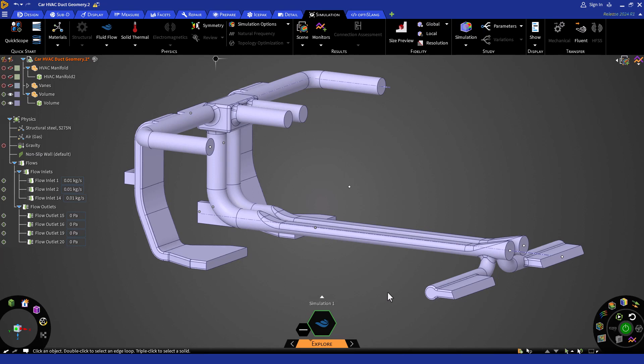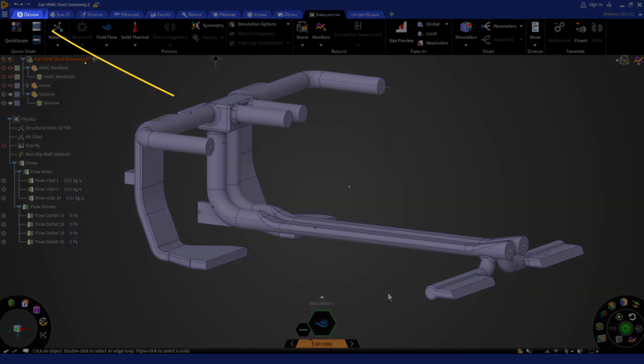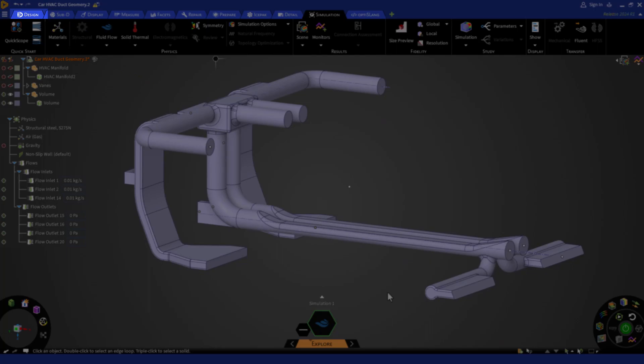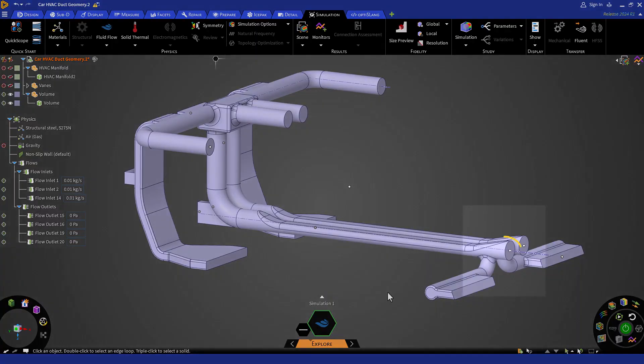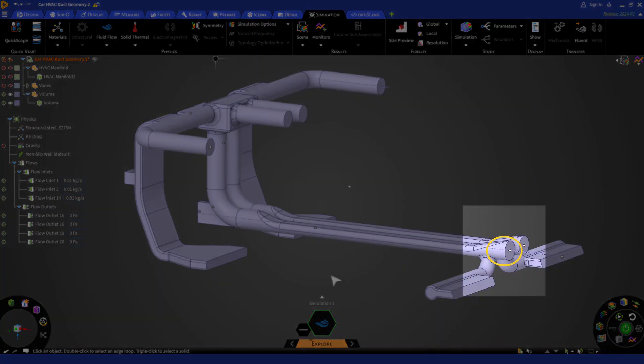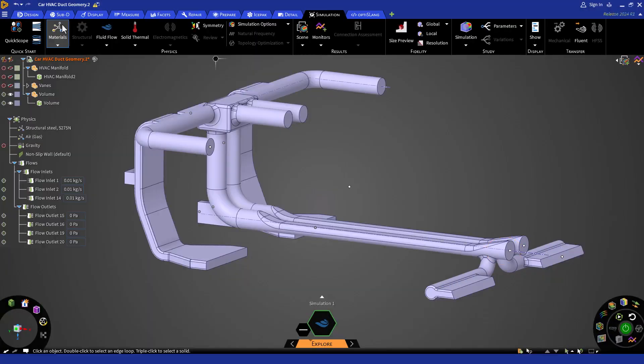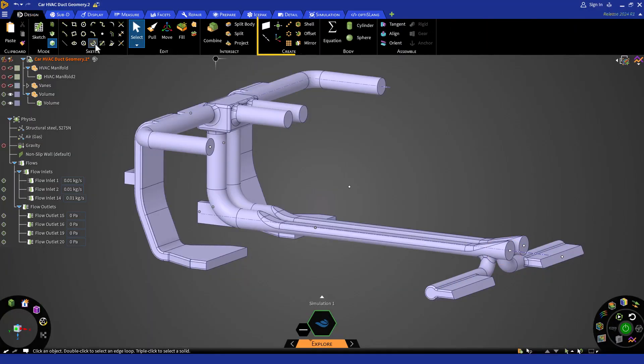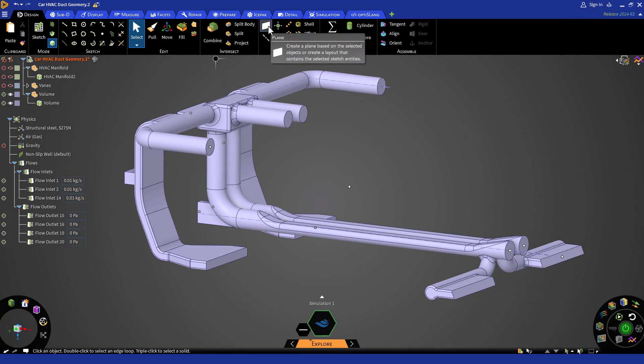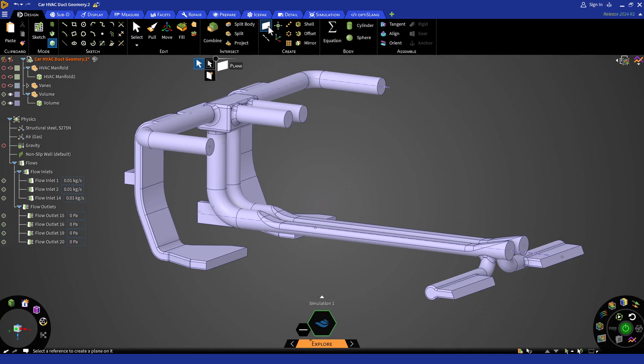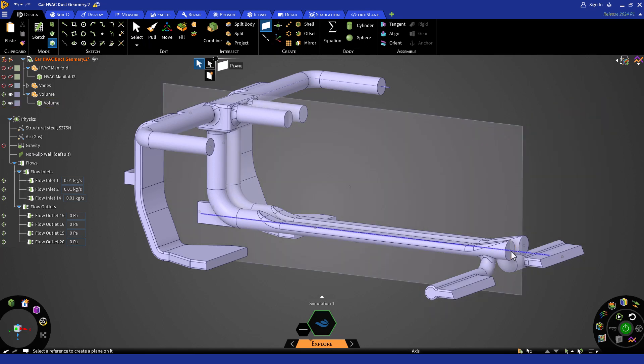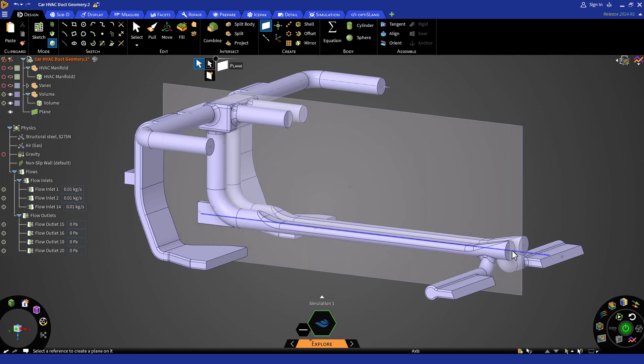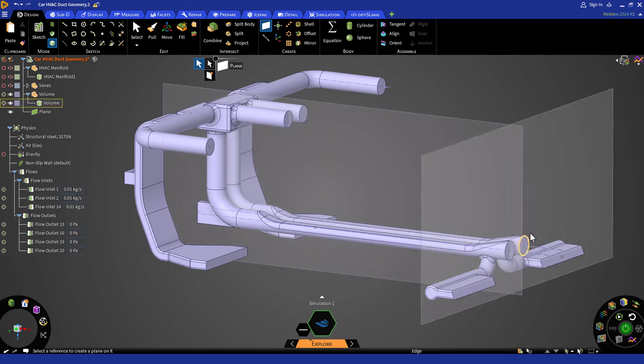To model or edit any geometry features, I need some tools from the design tab. I am going to create a plane on the axis of this cylindrical region. Let's select the plane from the create section under the design tab. To select the axis, hover over the cylindrical surface and the axis will appear. Now let's choose the axis to place the plane on that axis.